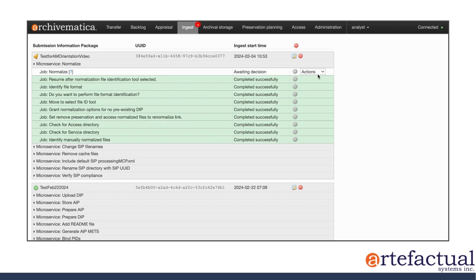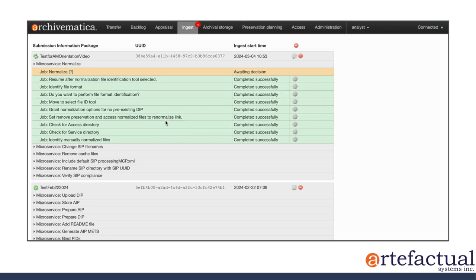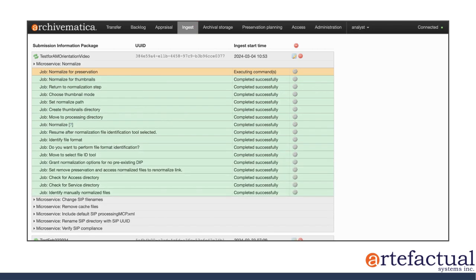For this video series, I'm only creating an AIP, not a DIP, so I'm going to normalize just for preservation. And I selected that option, and now the system will begin carrying out that normalization.